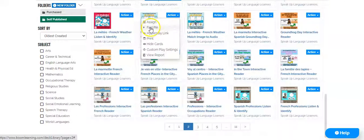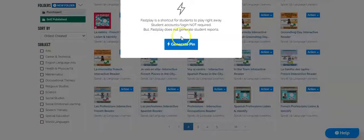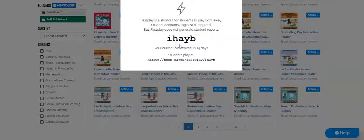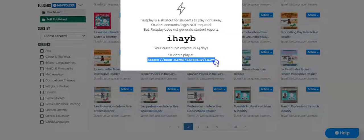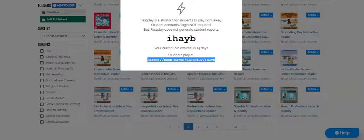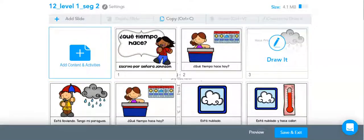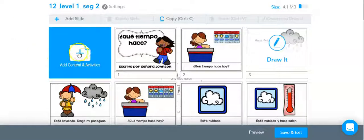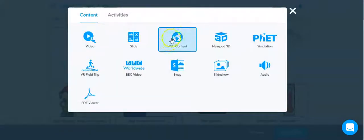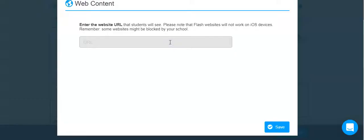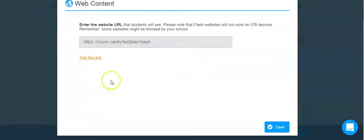I'm going to choose fast pin, and then I want this link. So I'm copying the link on the bottom, and now I'm going to my Nearpod and I'm going to add a web content that allows me to use the URL.